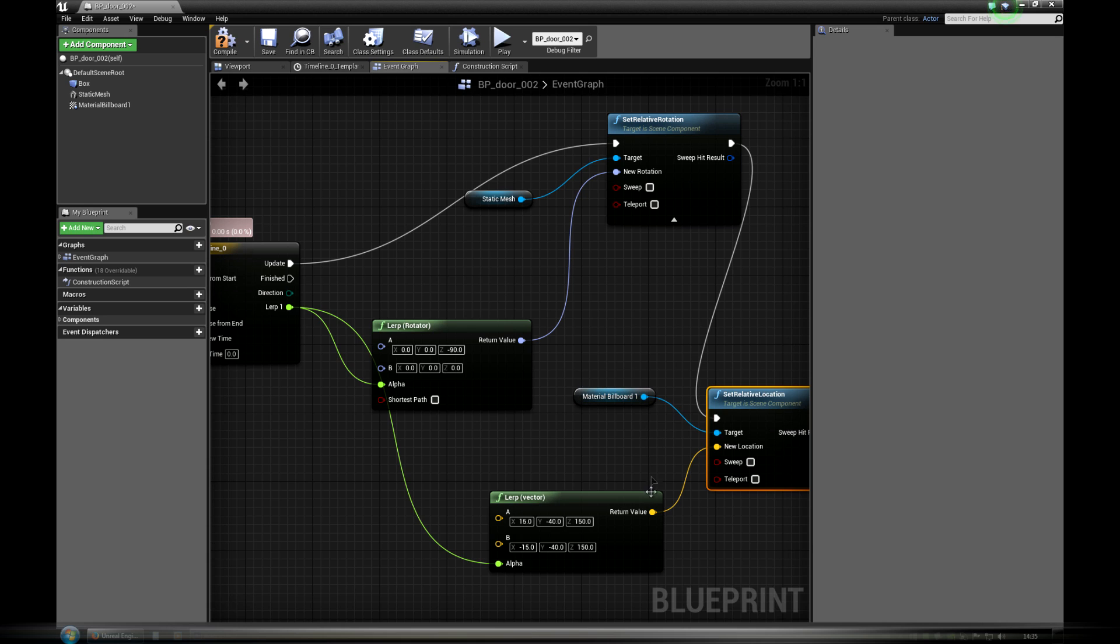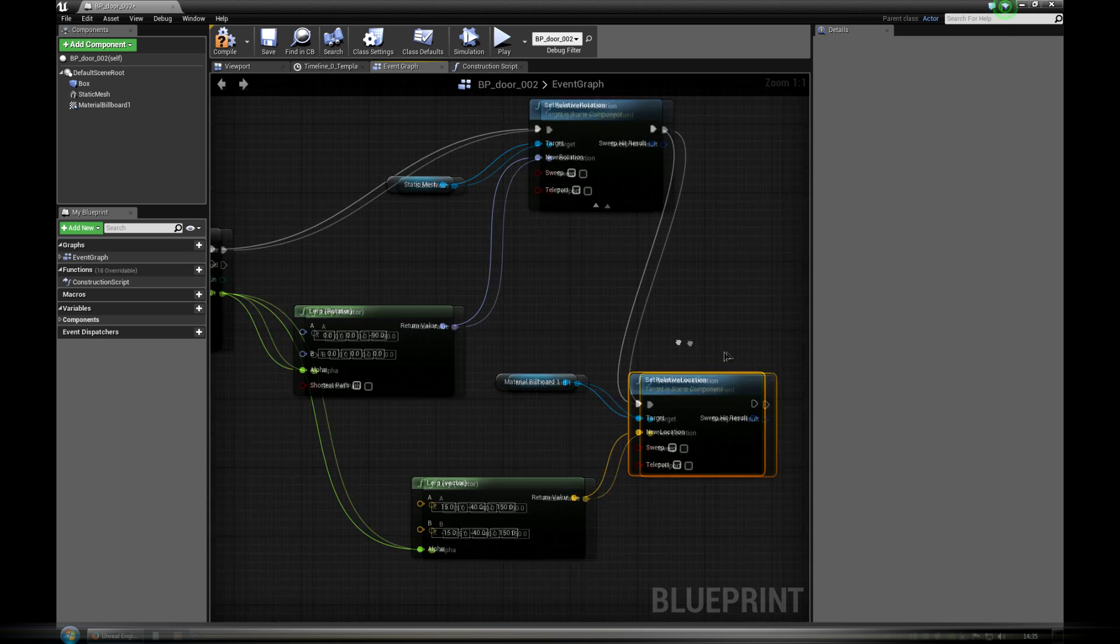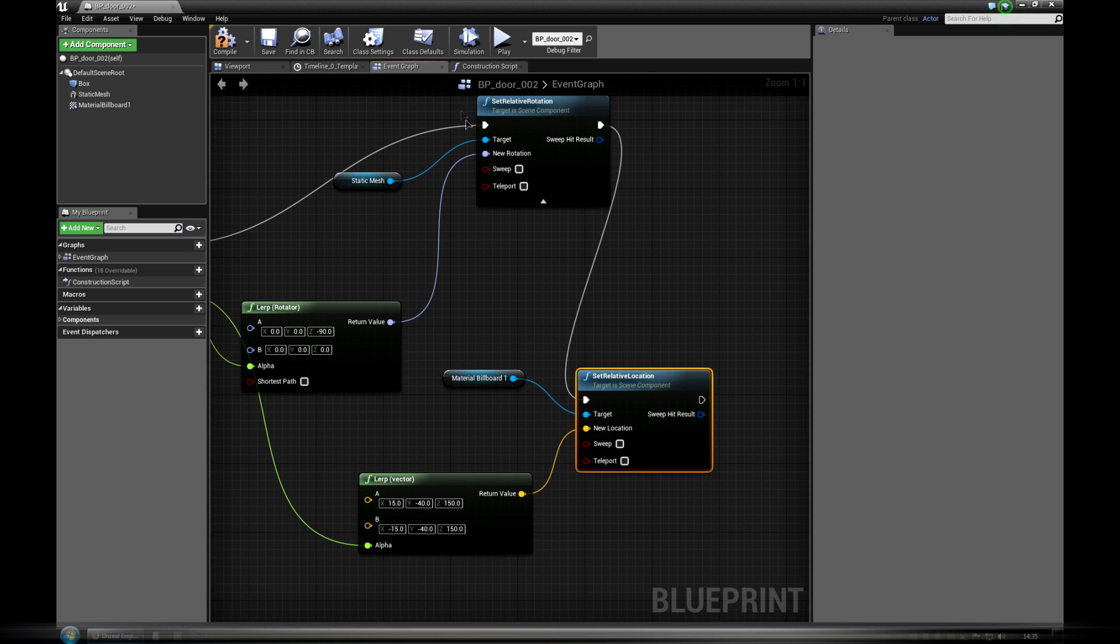We could use matinee animation instead of these nodes, but this way it's a bit easier to exchange nodes and build upon more complicated blueprints.